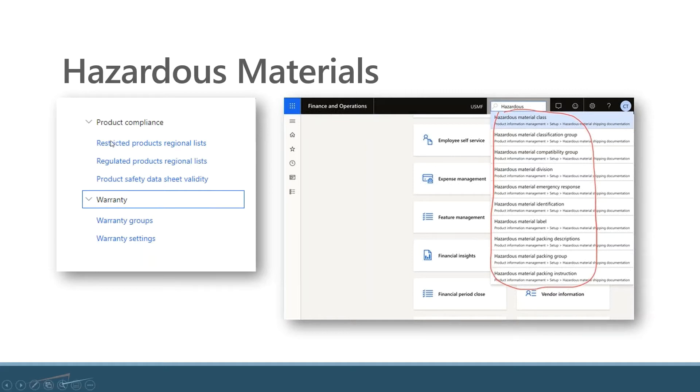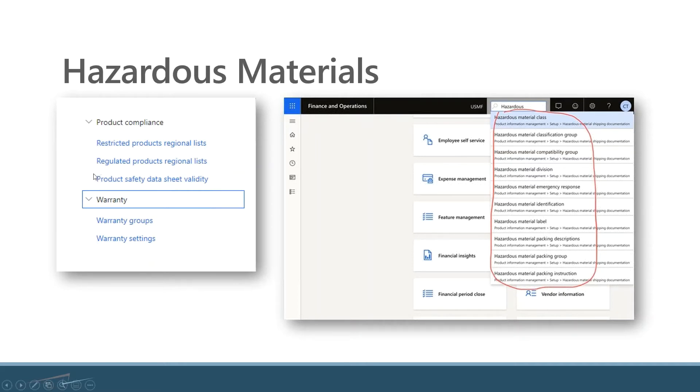So under product compliance, we can maintain those relationships so that we're not inadvertently violating laws and regulations, as well as tracking product safety data sheets. And then most recently, they added in functionality for warranty.